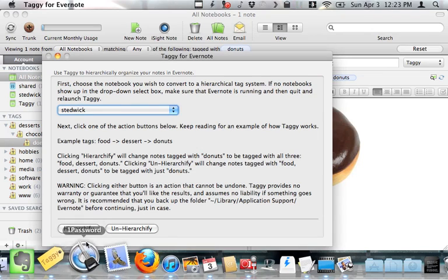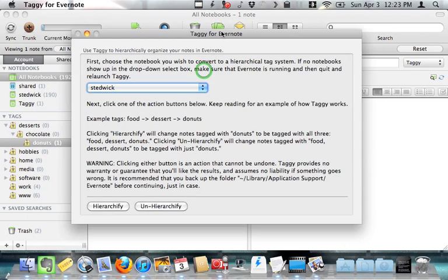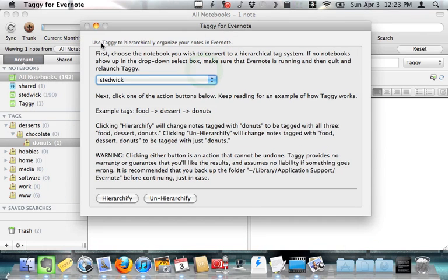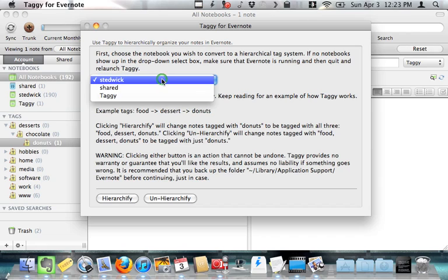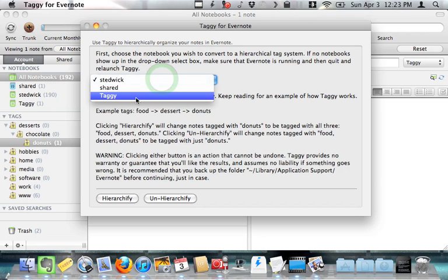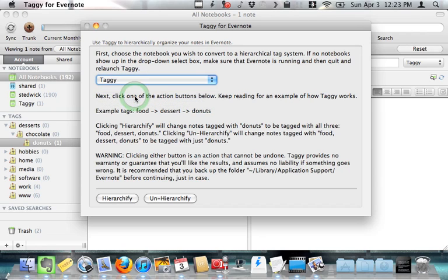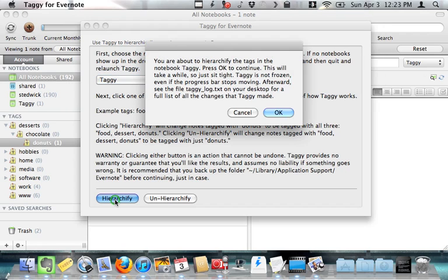What taggy does, well, it says right here, use taggy to hierarchically organize your notes in Evernote. First, choose the notebook you wish to convert to a hierarchical tag system. So I'm going to choose my taggy notebook, which I made for this video. That's the one with the donuts. Then I'm going to click the Hierarchify button at the bottom.